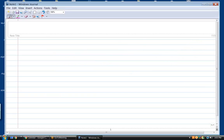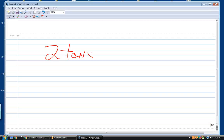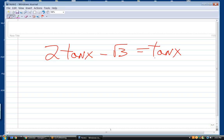Did you find one? Yes. Okay — solve for 2 tangent x minus square root of 3 equals tangent x, on the interval of 0 to 2π.